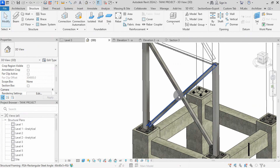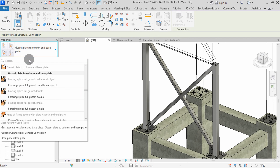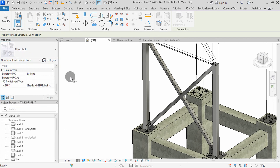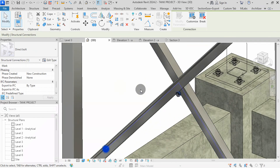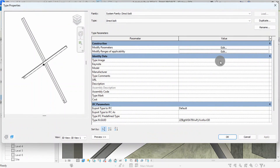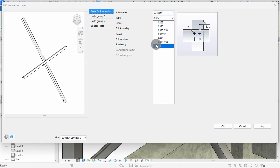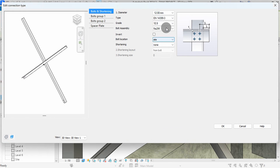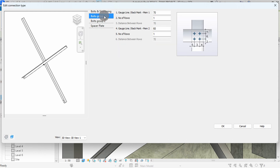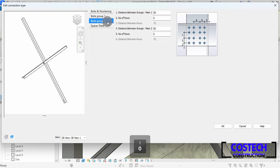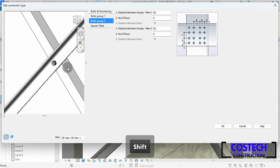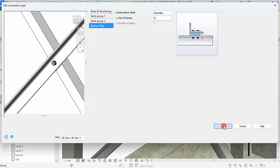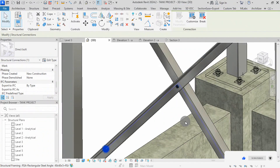We can place a direct bolt connection for the diagonal beams. Go to connections, then search for direct bolt and select it. Select this beam, hold CTRL key, select this other beam, then press ENTER. A direct bolt is added but modifications are needed. Go to edit type, then edit modify parameters. Change the type to EN 14399-3. Set the grade to 8.8, then go to bolts group 1. Set member 1 and 2 gauge lines to 30. This will move the bolt to the dead center of the diagonal beams at the point of placement. The bolt is now moved to the center as you can see. In special plate tab, set here to automatic, then press OK. Press apply, then OK. The direct bolt connection is now updated in the model as you can see.